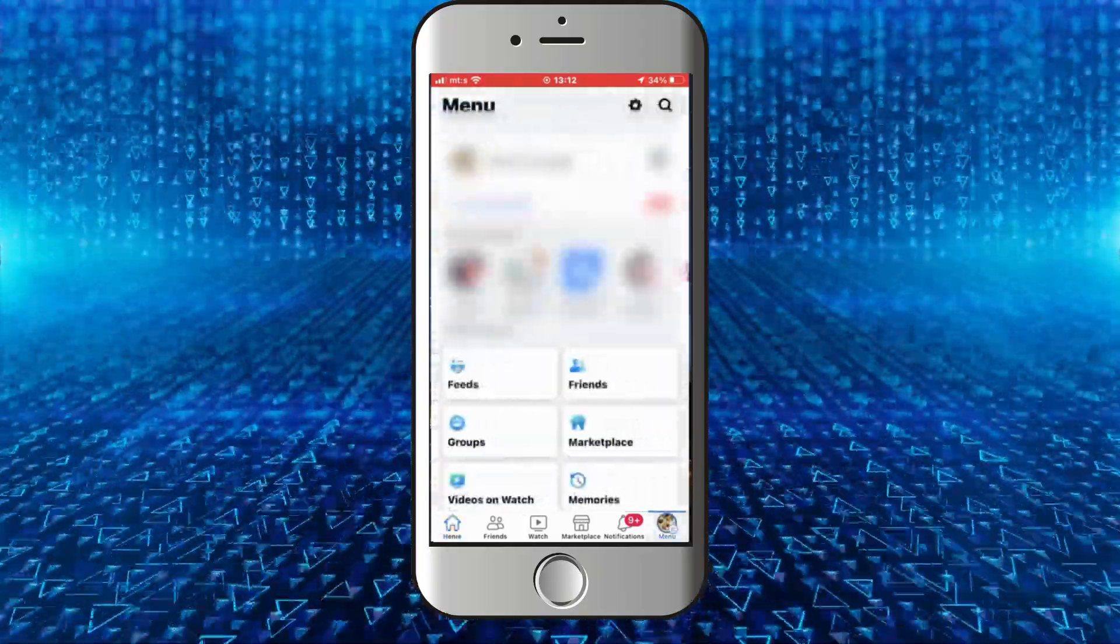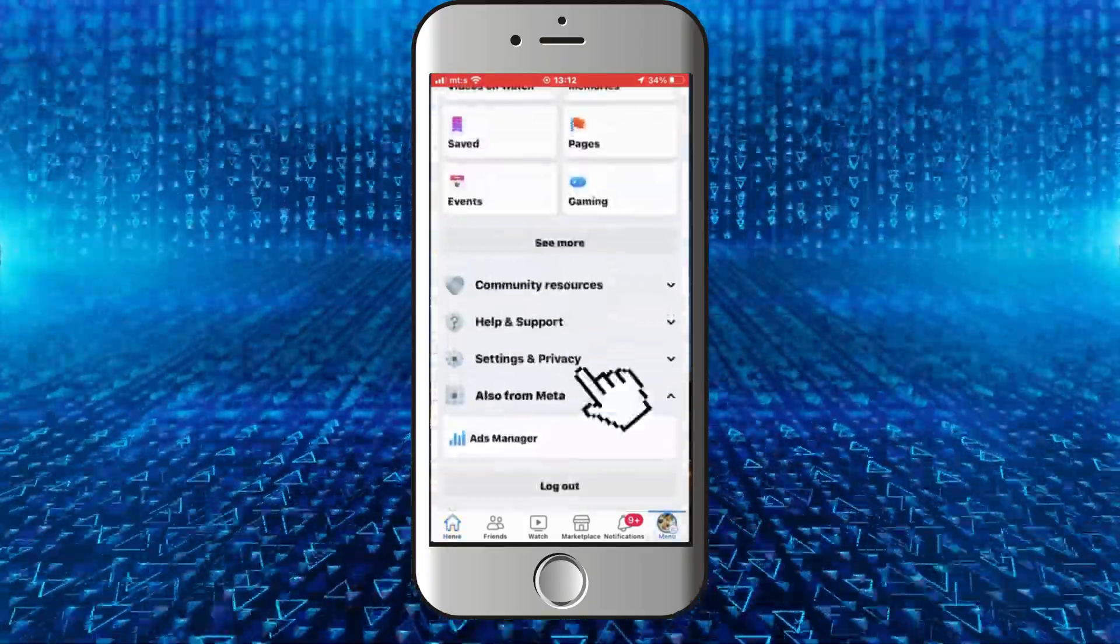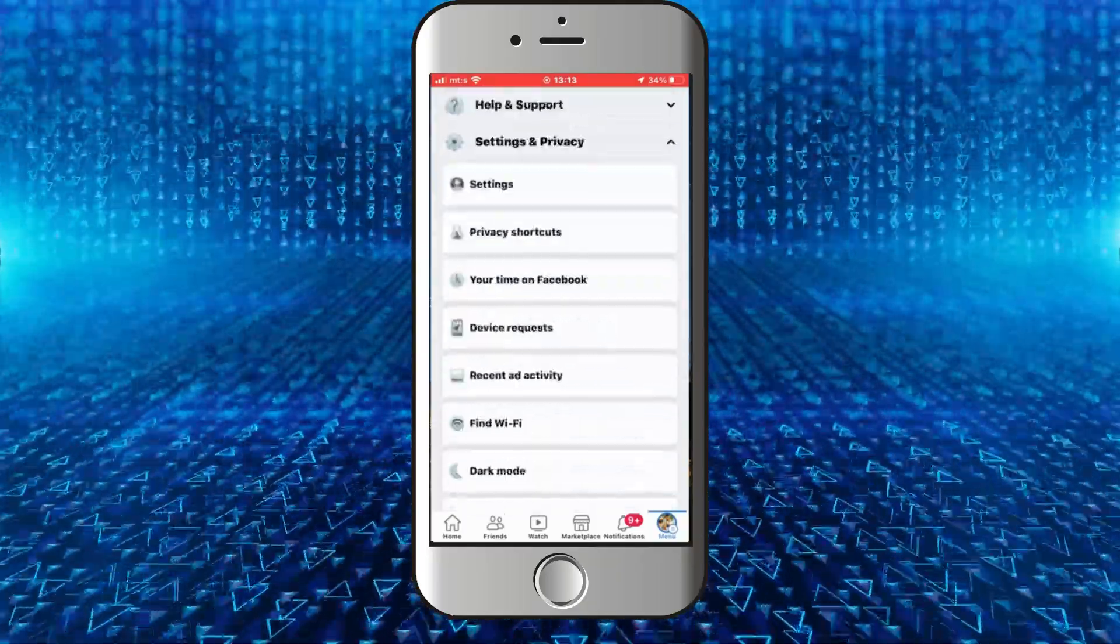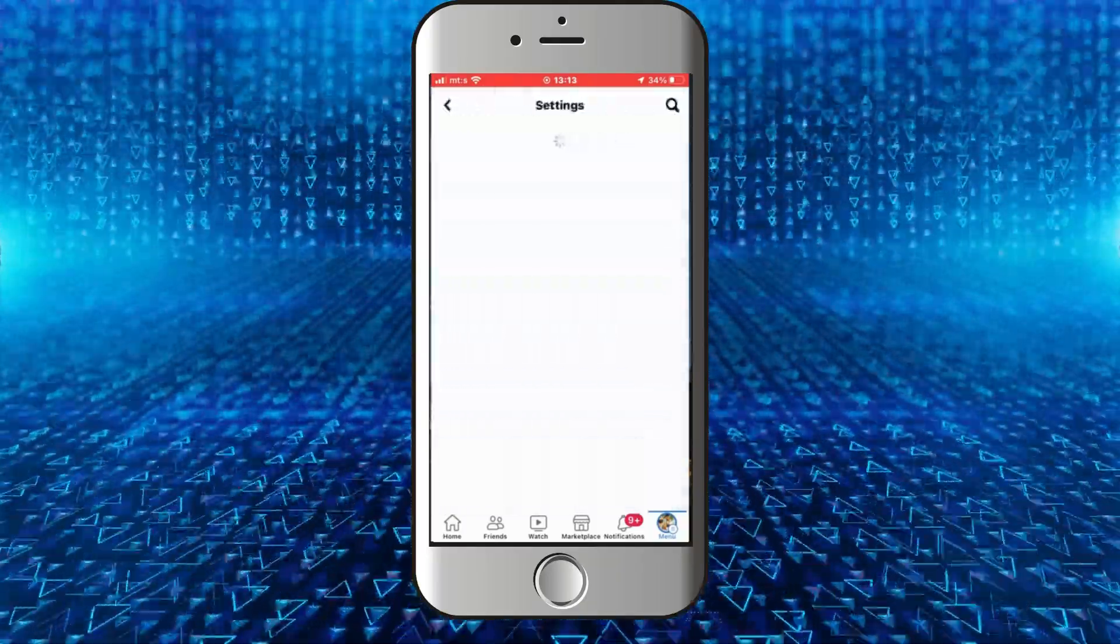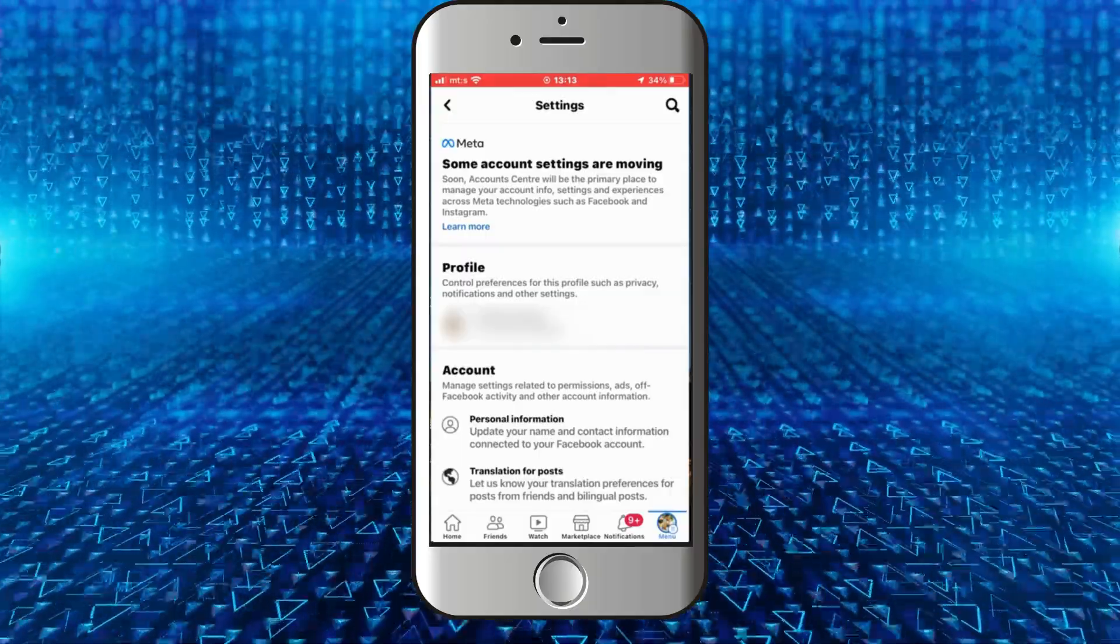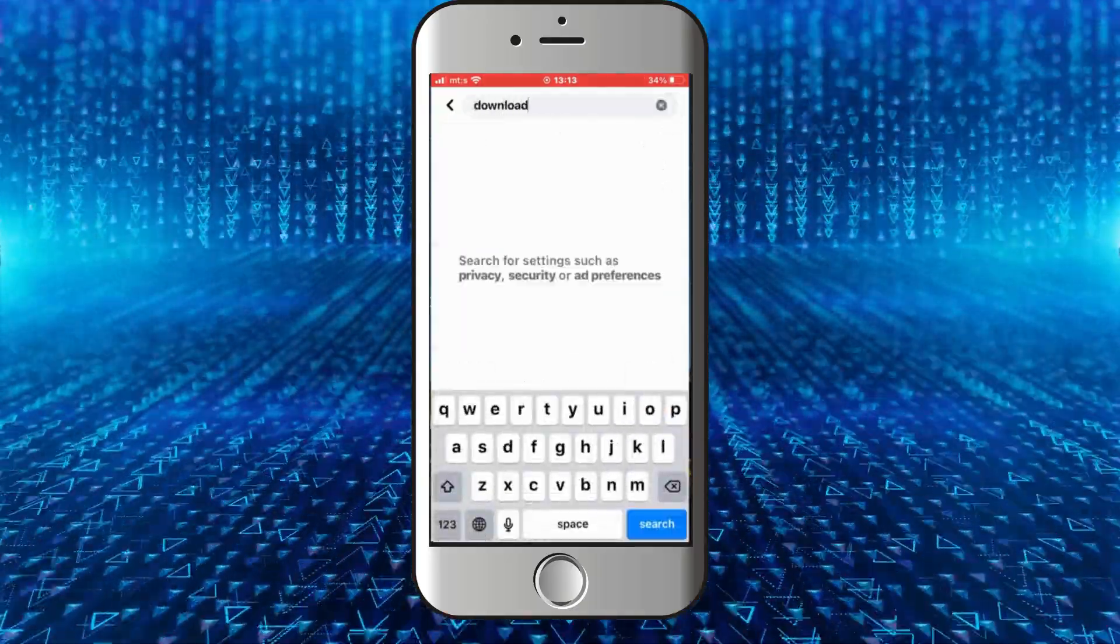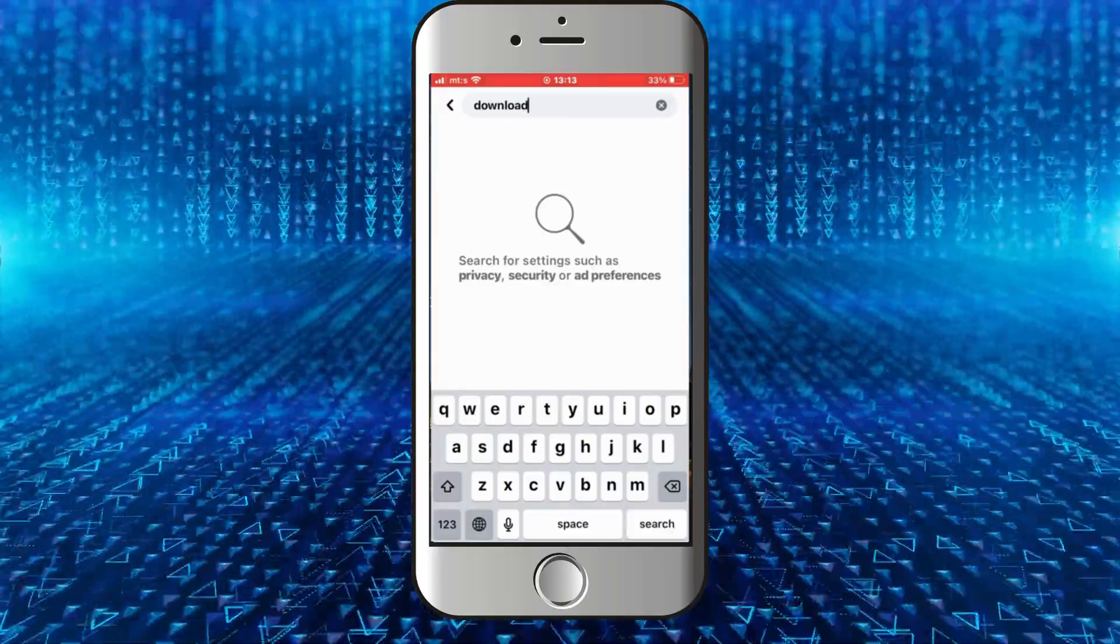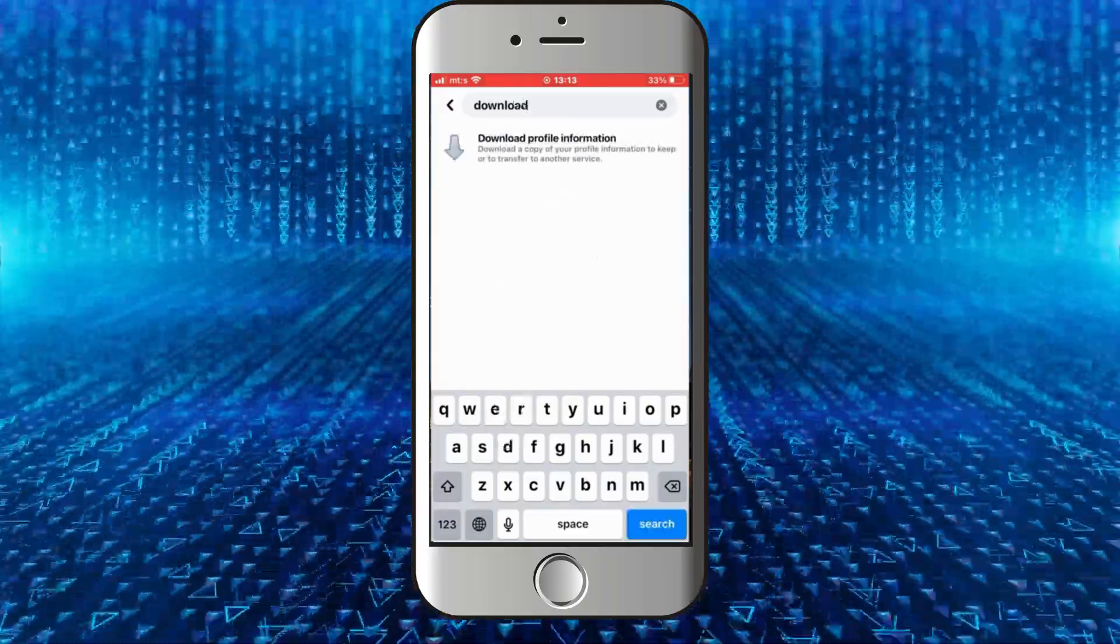open our Facebook settings. Click here and then tap on the Settings button. Now you want to click on this little magnifying glass icon in order to go to our search, and we need to type 'download.' You're gonna see...